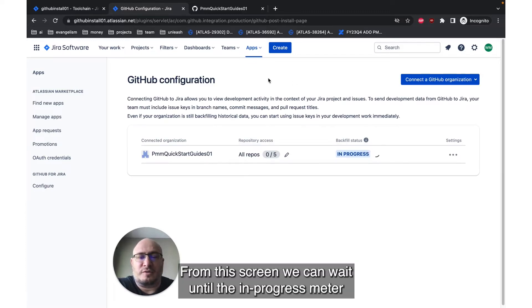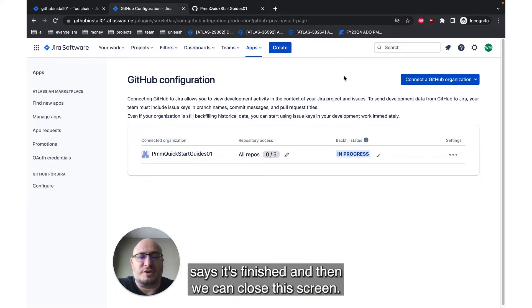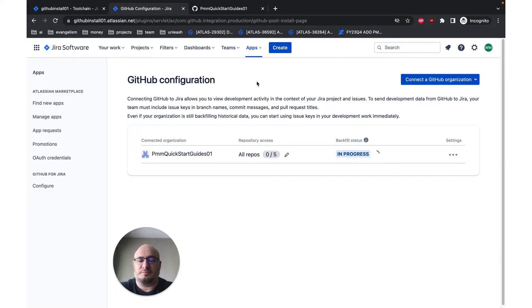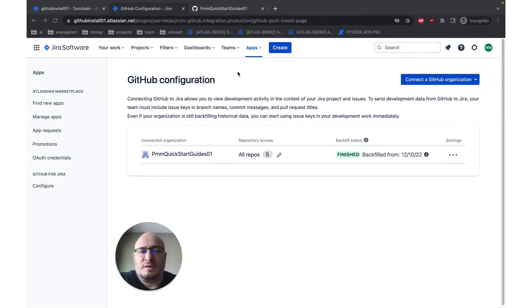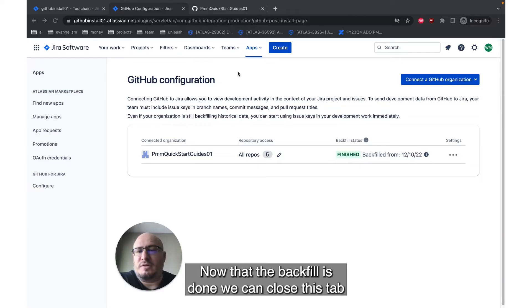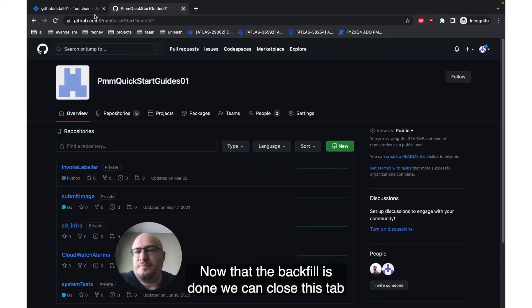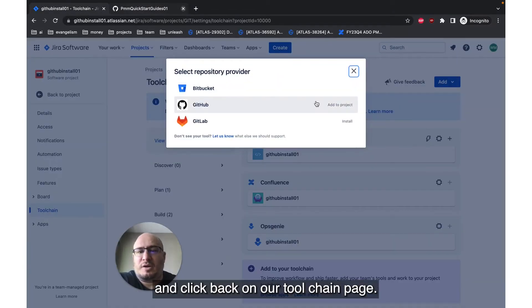From this screen, we can wait until the in progress meter says it's finished, and then we can close this screen. Now that the backfill is done, we can close this tab, and click back on our toolchain page.